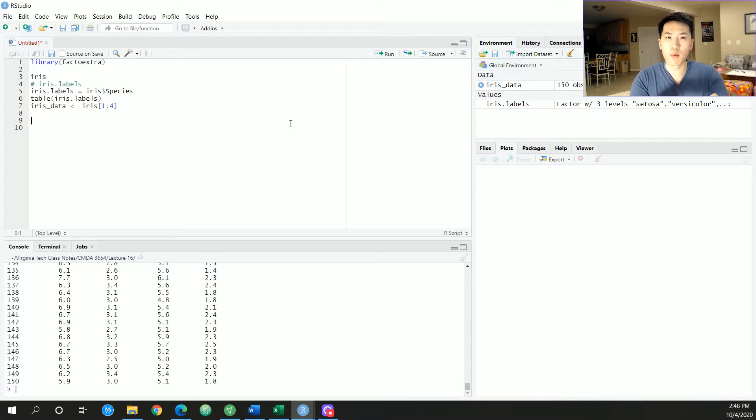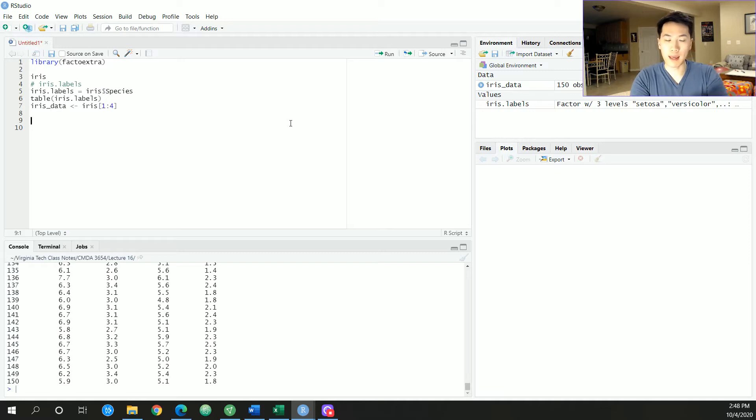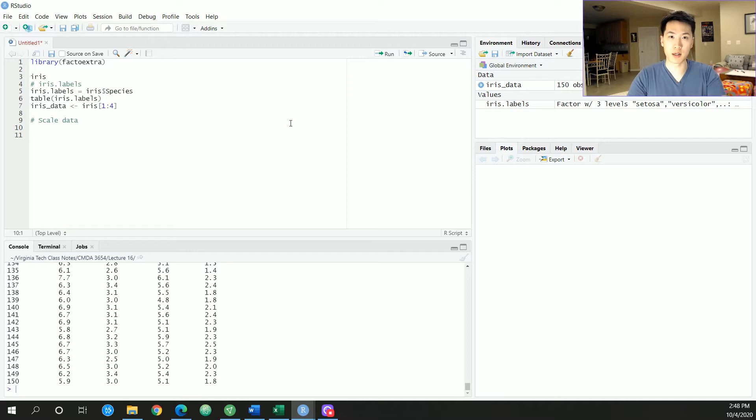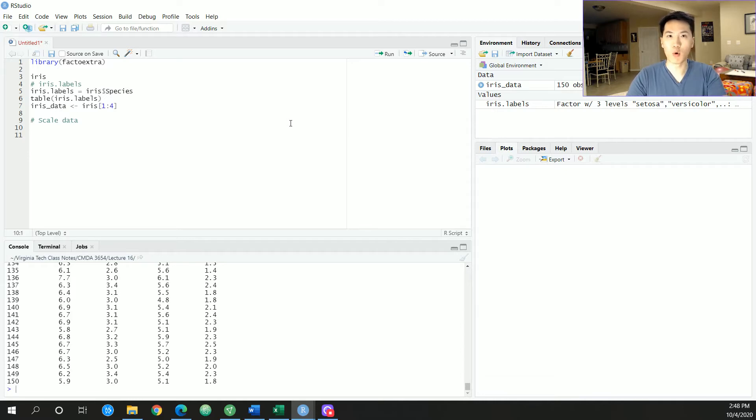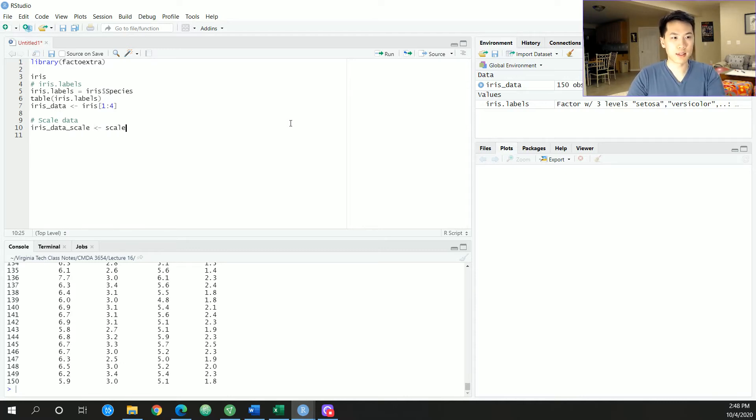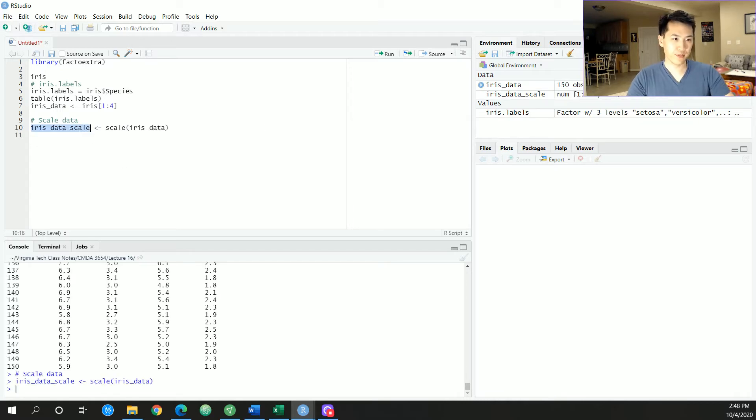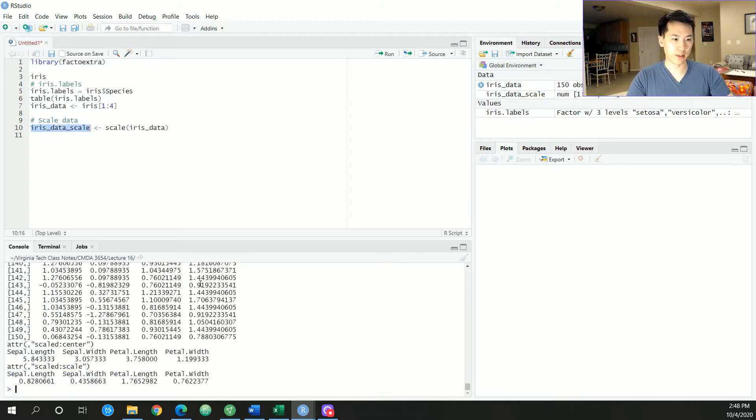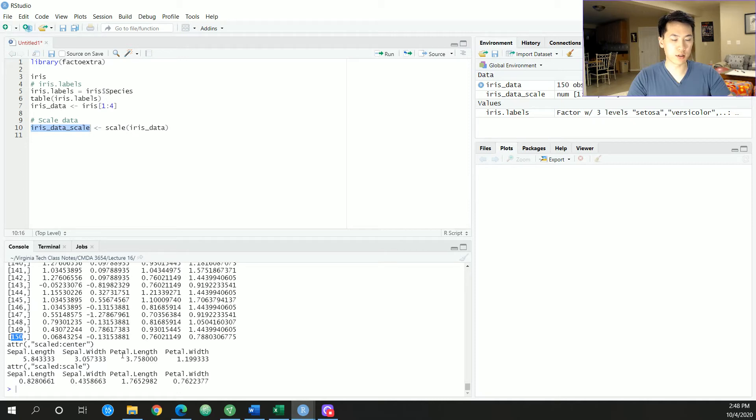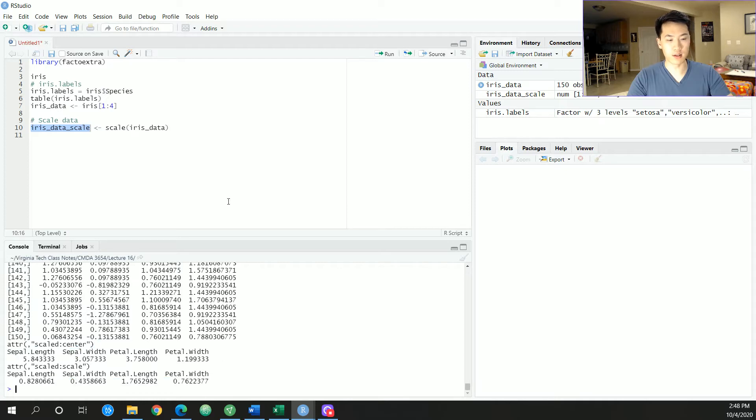So the very first step that we want to do before we actually do the k-means is that we want to scale our data. Scaling your data is incredibly important because the distance metrics will, we want the distance metrics to be relatively unweighted, and when we are scaling our data down we would have a more balanced data set, especially since we're going to be using the euclidean distance and that's the default distance to use. So let's do iris_data_scale and we'll just be scaling the iris data set. So we have all of our values that are scaled, 150 observations, and it gives you the type of scale and the centers for that particular value.